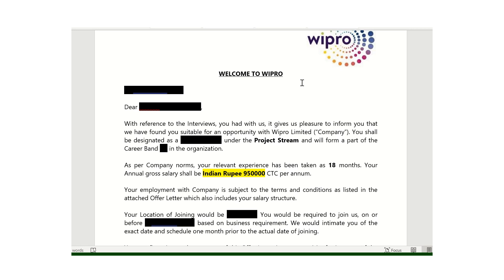In this video we are discussing about the Wipro offer letter — what are the terms and conditions present in the Wipro offer letter, what are the benefits, and how the compensation is provided by Wipro.